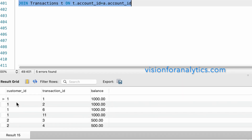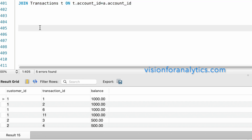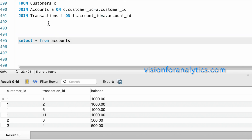We have the customer_id, transaction_id, and balance. Customer ID 1 has made four transactions, but the balance amount is repeating four times. Looking at the accounts table, the balance for customer ID 1 is 1000. Since one account can have multiple transactions, the customer_id repeats. So while aggregating, instead of taking the sum of balance, we should take the minimum of the balance.